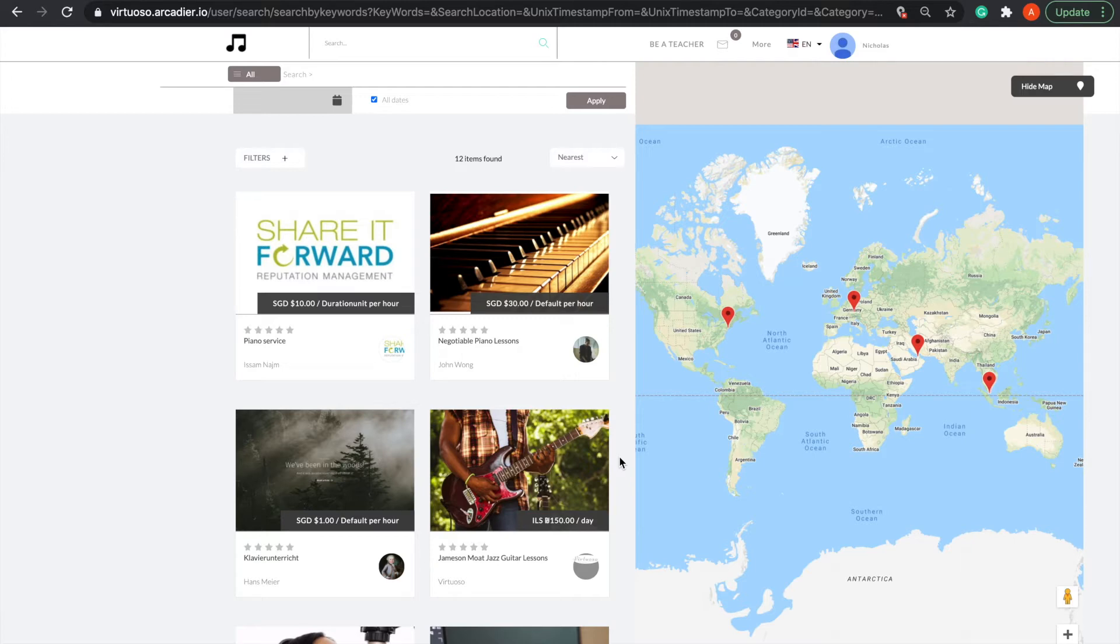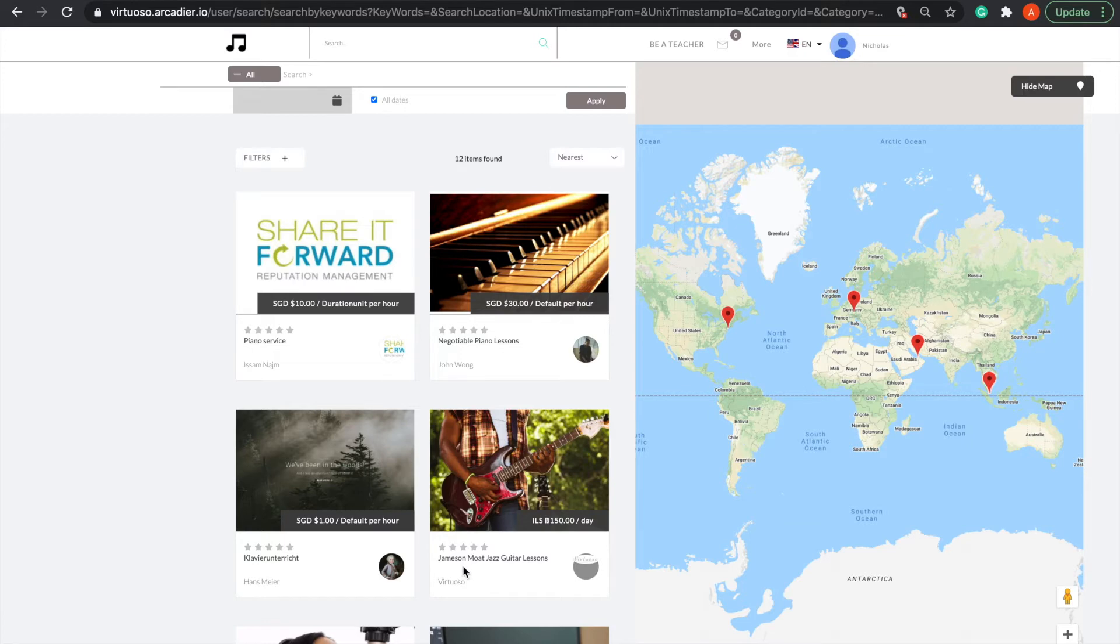In almost all service marketplaces, buyers are required to state their dates for bookings. However, Arcadia allows admins to alter the search bar according to which options match your marketplace the best, be it location, keywords, date, or even a mixture of these three.